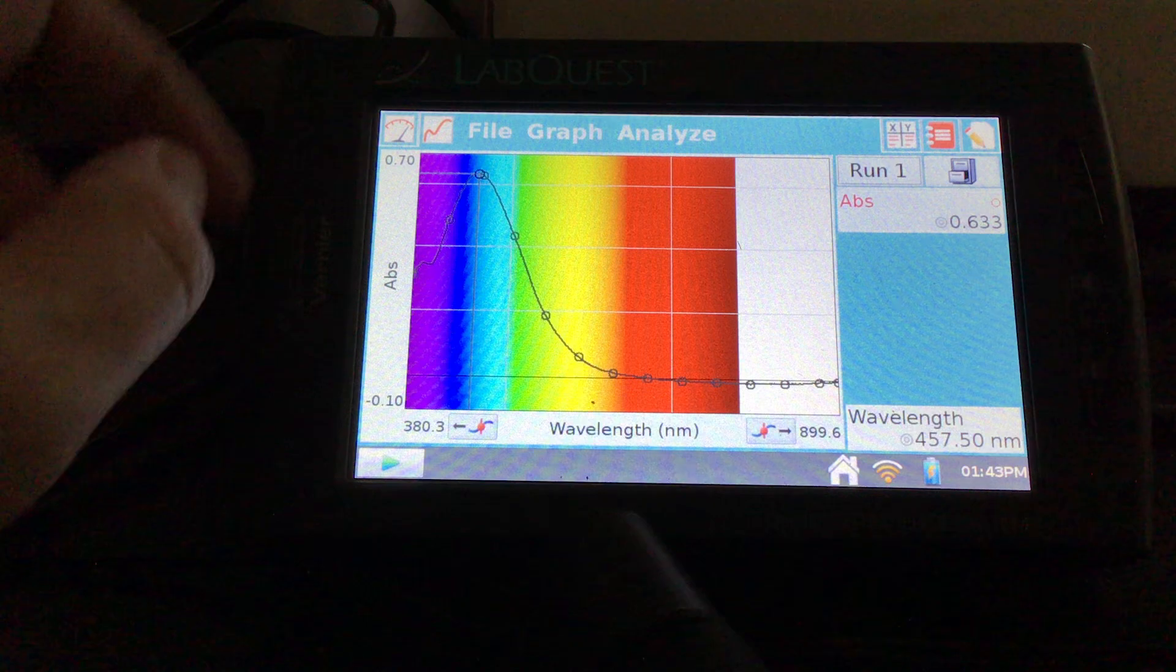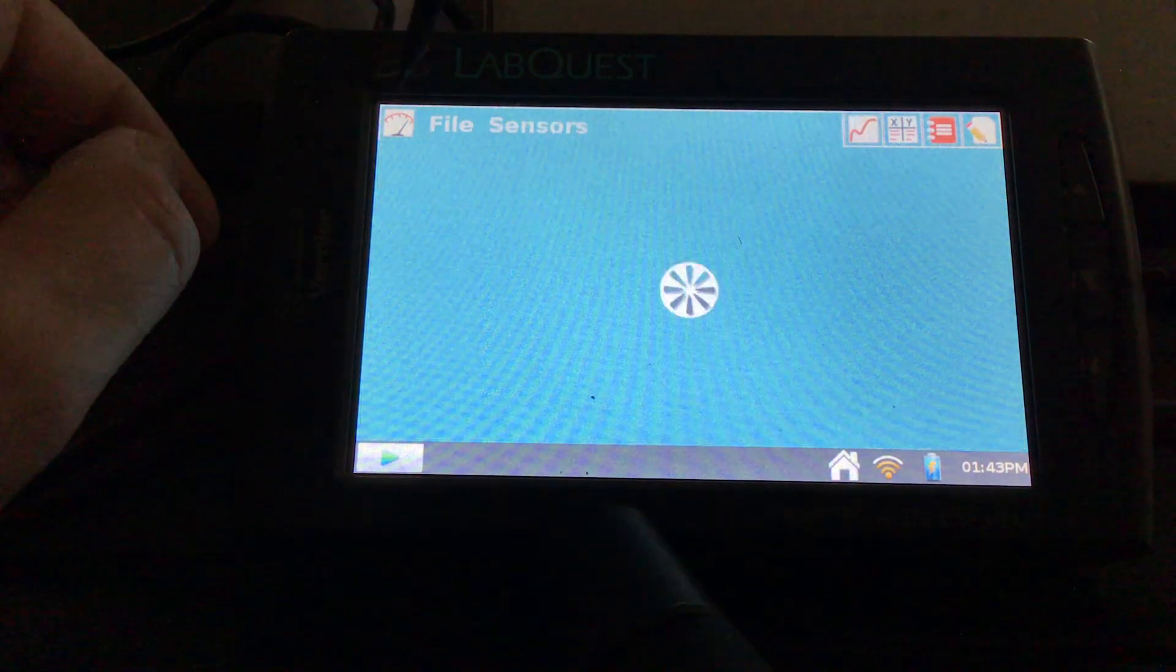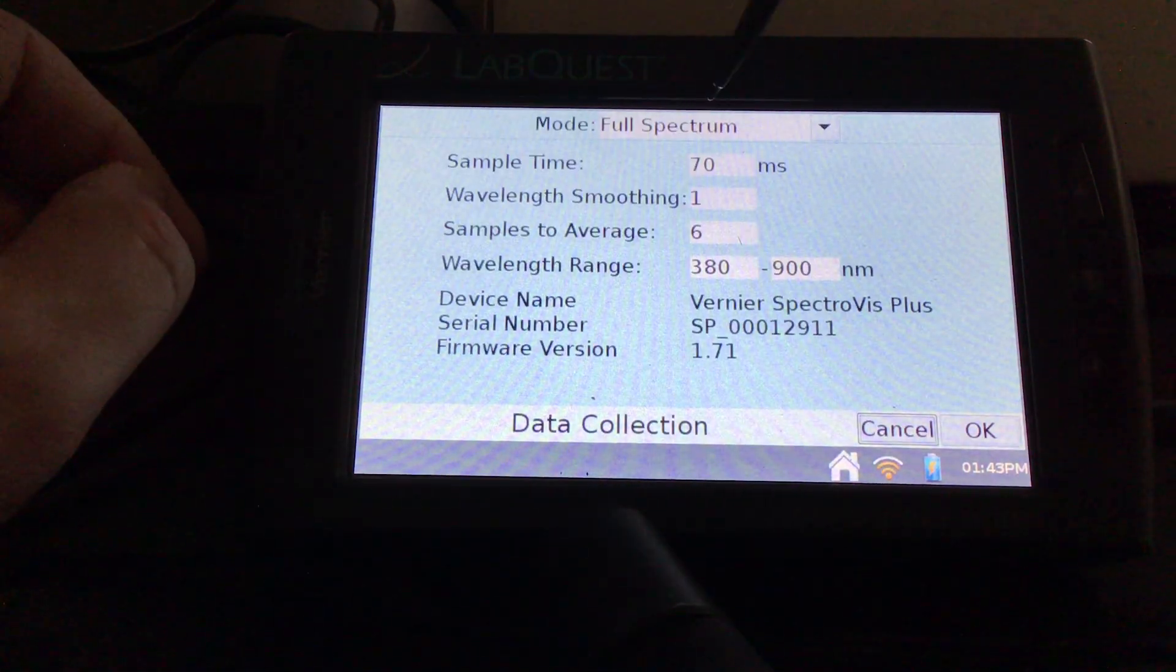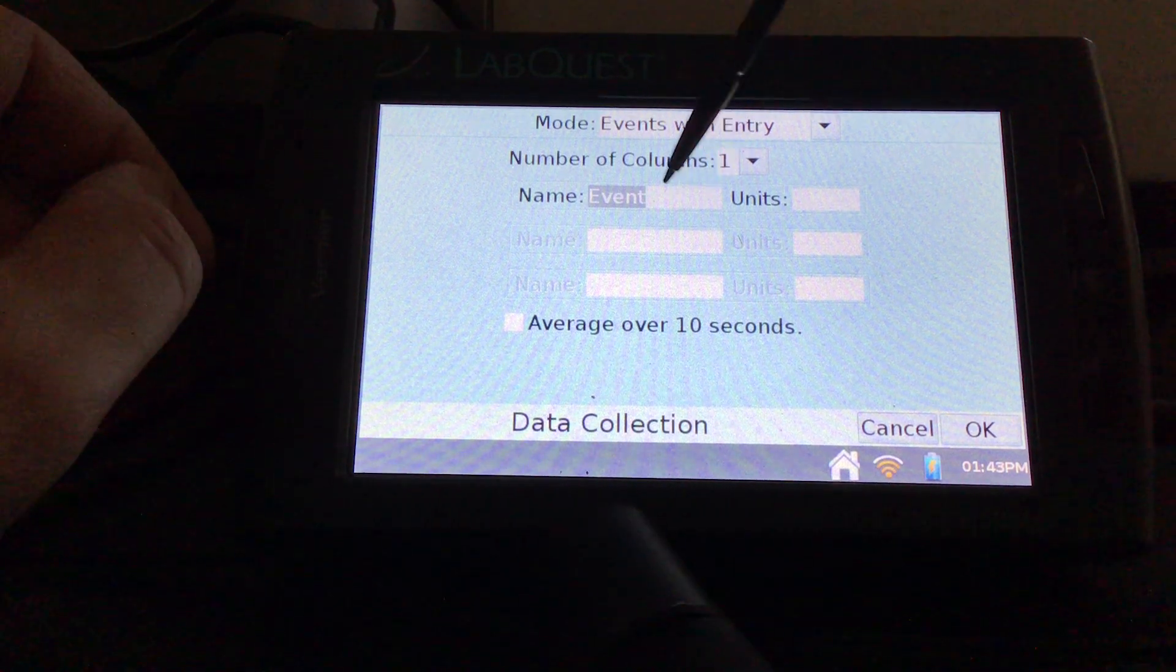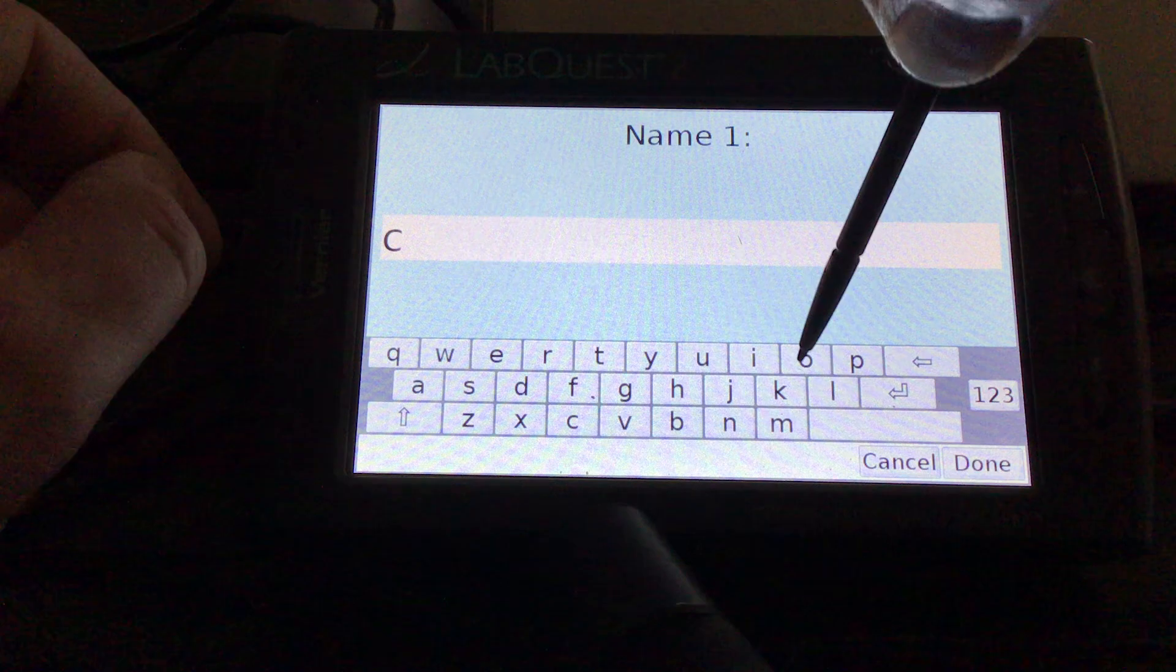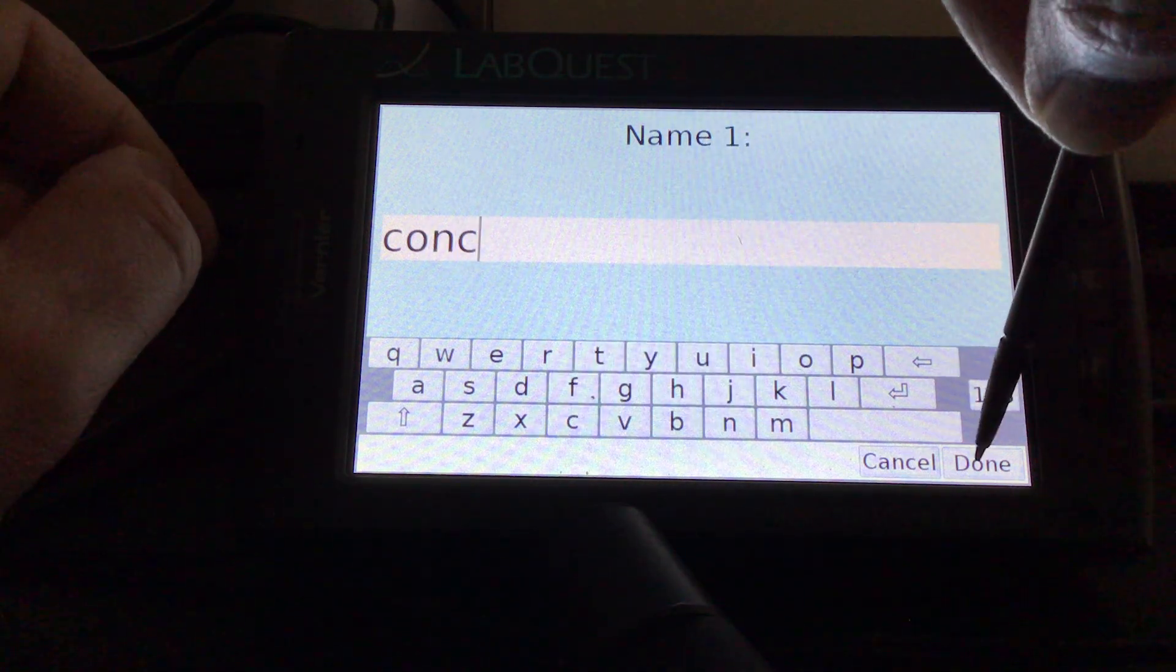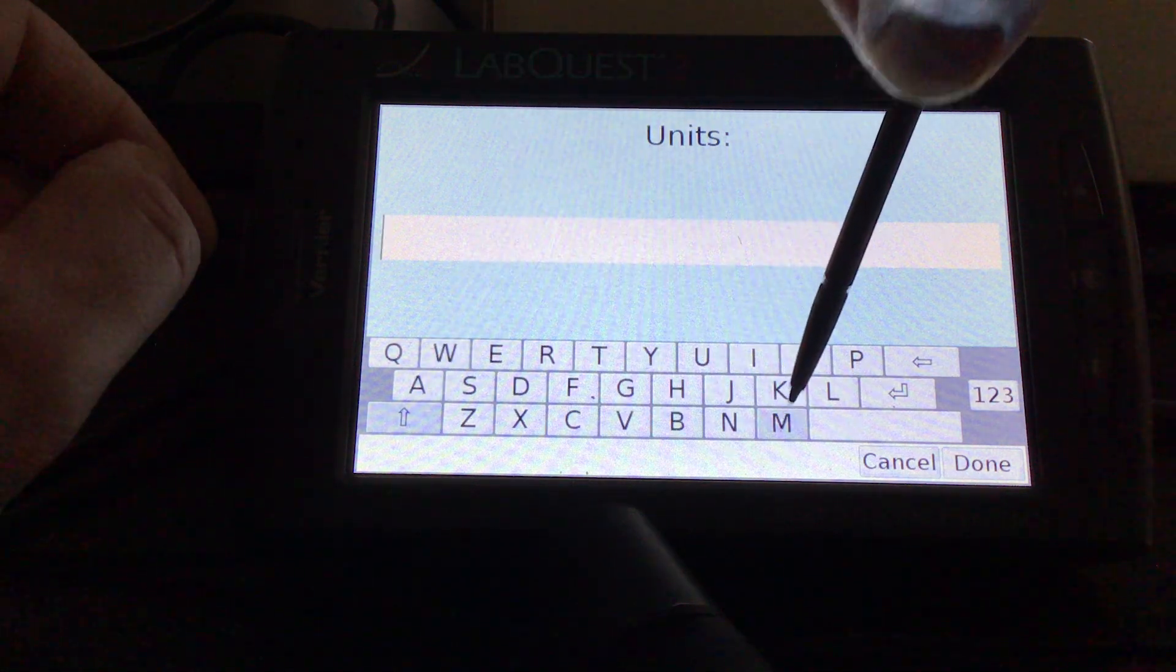So now I'm going to go and I'm going to change the mode. I'm going to go top left here. I'm going to change the mode to events with entry. And then we can label this maybe like concentration, CONC, something like that. And then with units, we can put capital M for molarity.